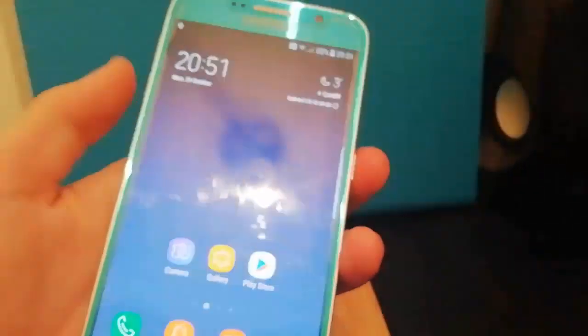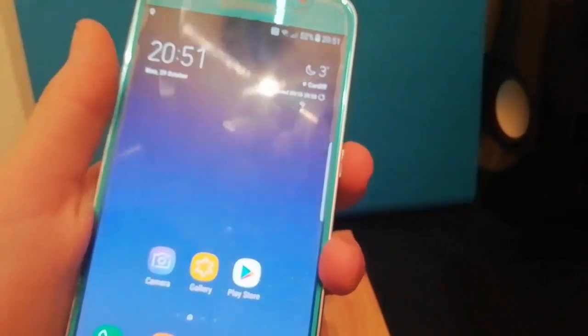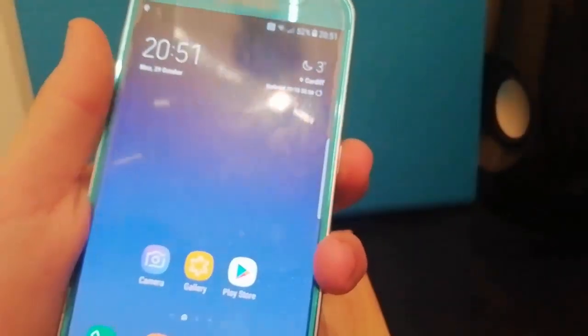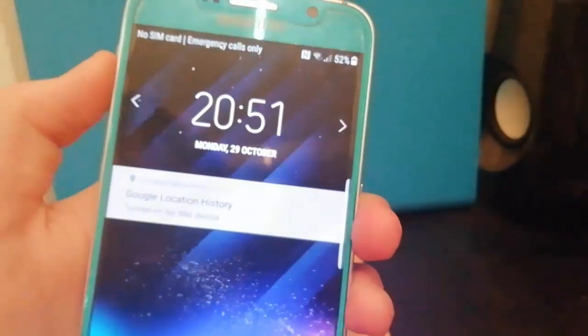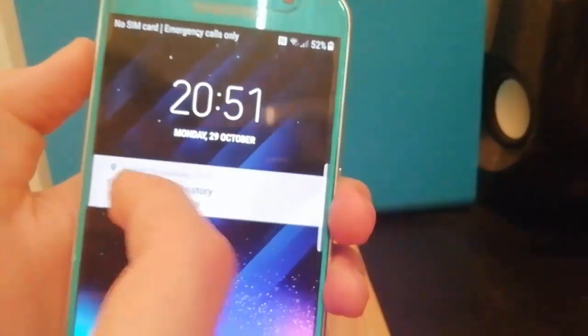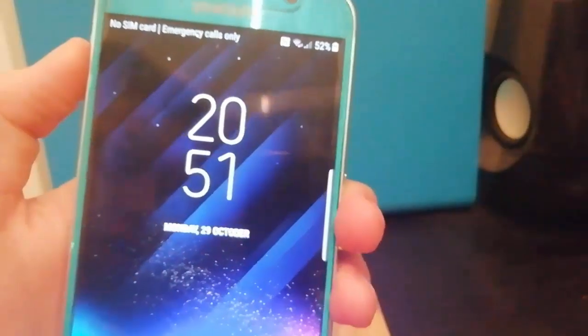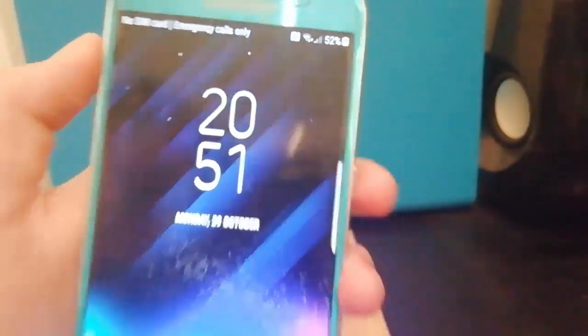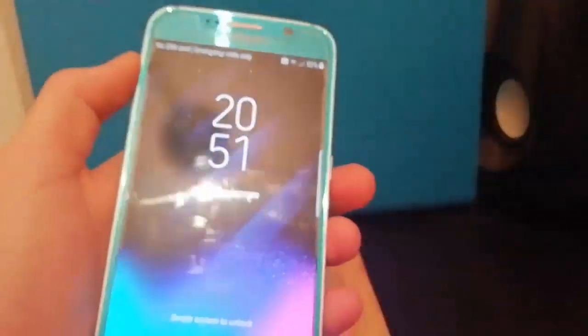Here we go you also get the infinity wallpapers and this is what the lock screen looks like. Here we go you get that clock.